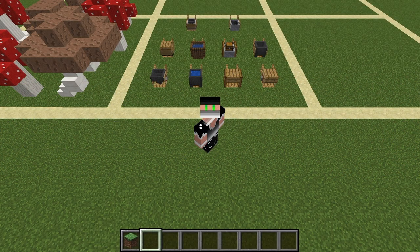Welcome back to another video. Today I've prepared 10 Minecraft wheelbarrow designs for you, and in this video I'm just going to go through all 10 designs and show you some of the tips and tricks I used to make them.